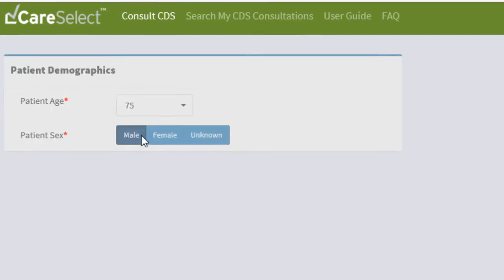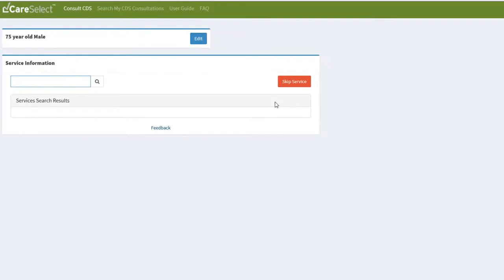As soon as I enter that, I will be brought to the next screen. Please note that this portal does not use any protected health information in any form.